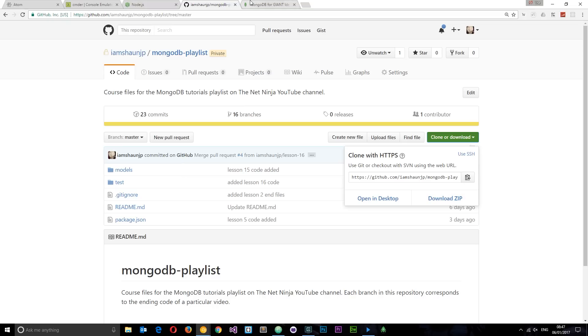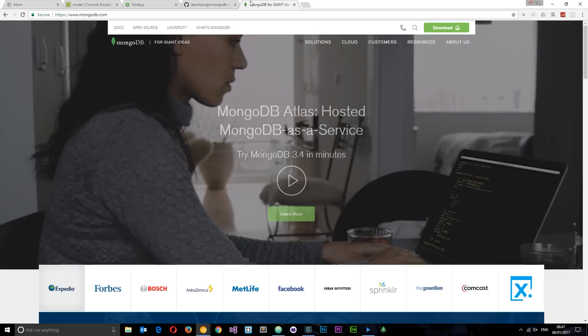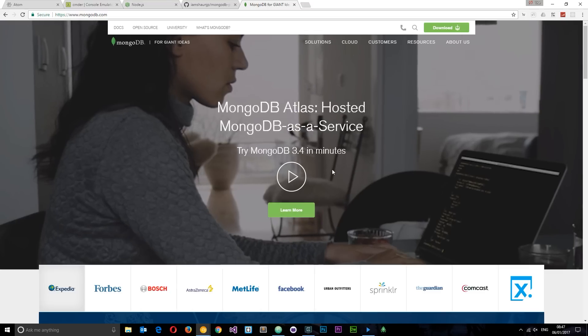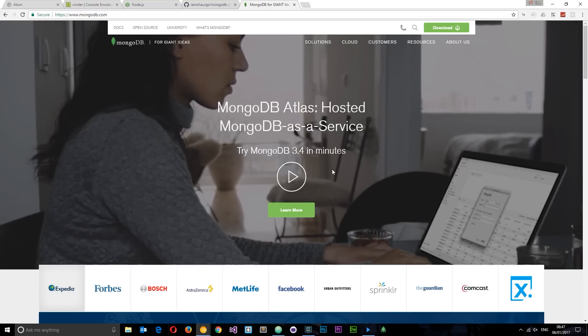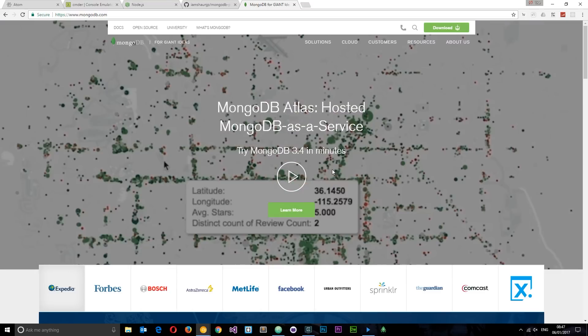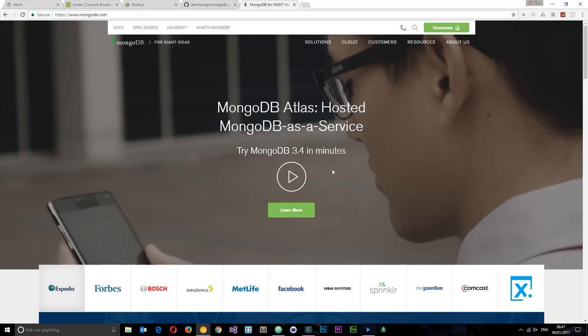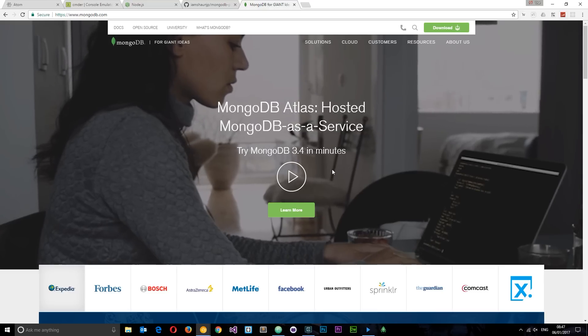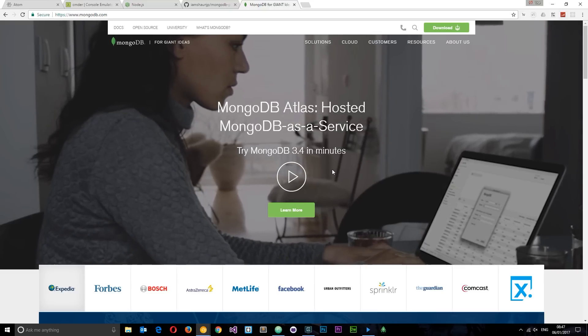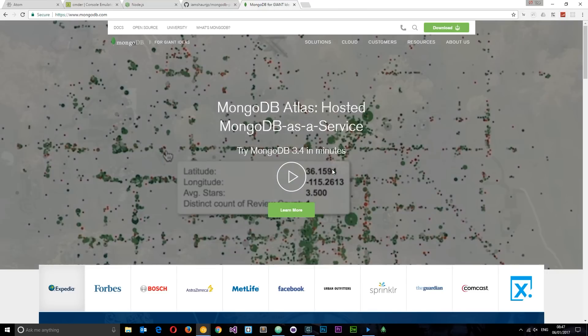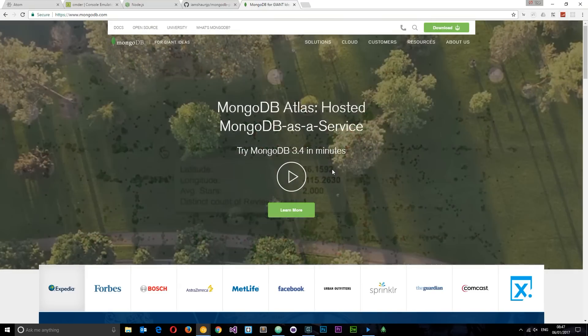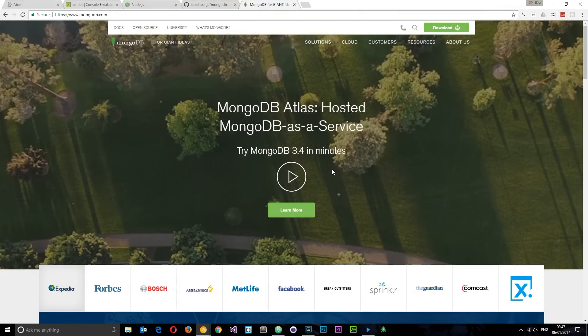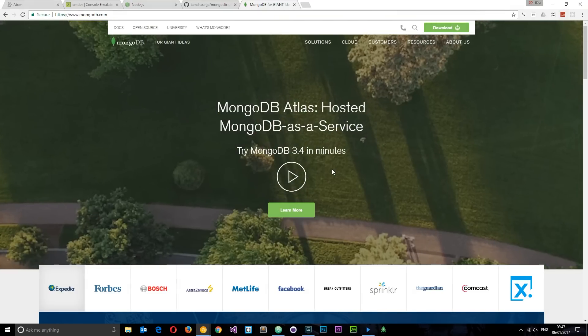I'm also going to show you how to download MongoDB and install that on your computer as well. So there we go guys, that is your introduction to MongoDB. If you enjoyed these videos, please don't forget to share, subscribe, and like — and I'm going to see you in the very next tutorial.